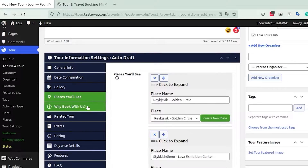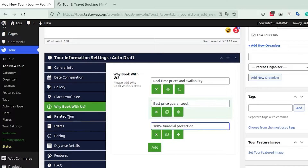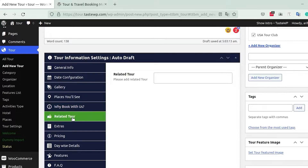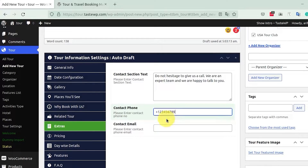After that you will see the Why Book With Us tab, where you can add additional features about your trip explaining why it could be the best choice, highlighting important factors. Then there is the Related Tour tab, where you can add any tour related to your current tour. Following that is the Extras tab, where you can add a phone number and email for customers to contact your site.